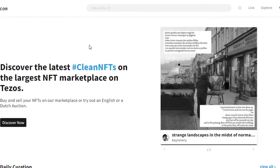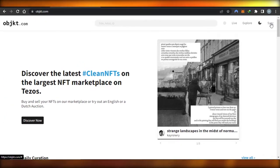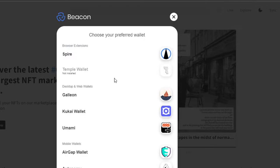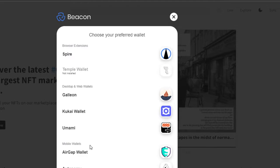Let's start the process. Once you're on objkt, click on the sync option to connect your wallet. It will open up the preferred wallet options. Under browser extension wallets we have Spire and Temple Wallet. Under desktop and web wallets we have Galleon, Kucai Wallet, and Umami. In mobile wallets we have AirGap Wallet and Autonomi.